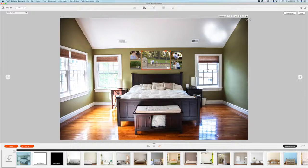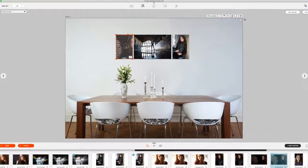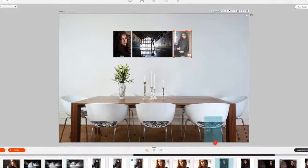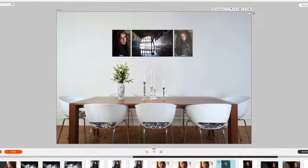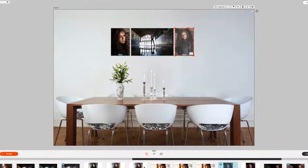Being able to visualize the photos on their wall in their home is not only going to help them see what looks good together, but it's also going to show them that a 16 by 20 just isn't big enough.